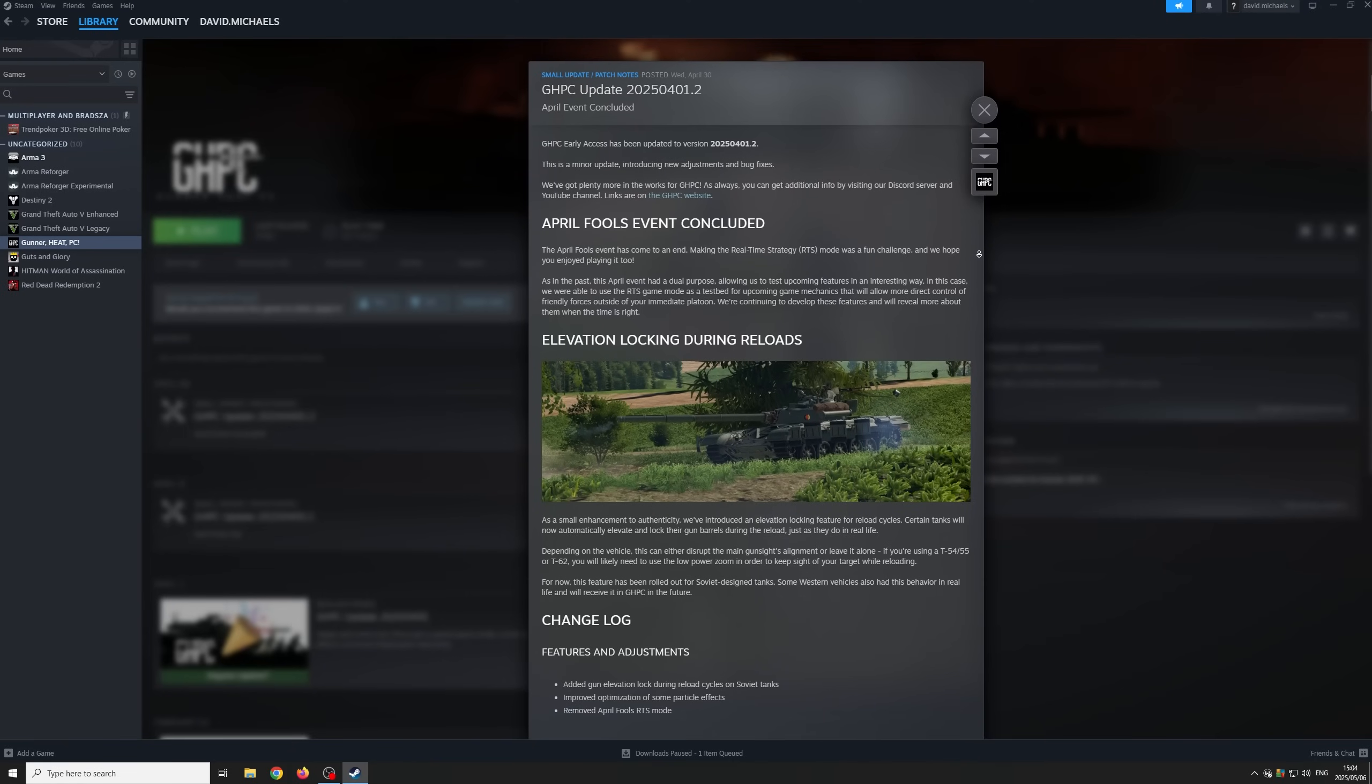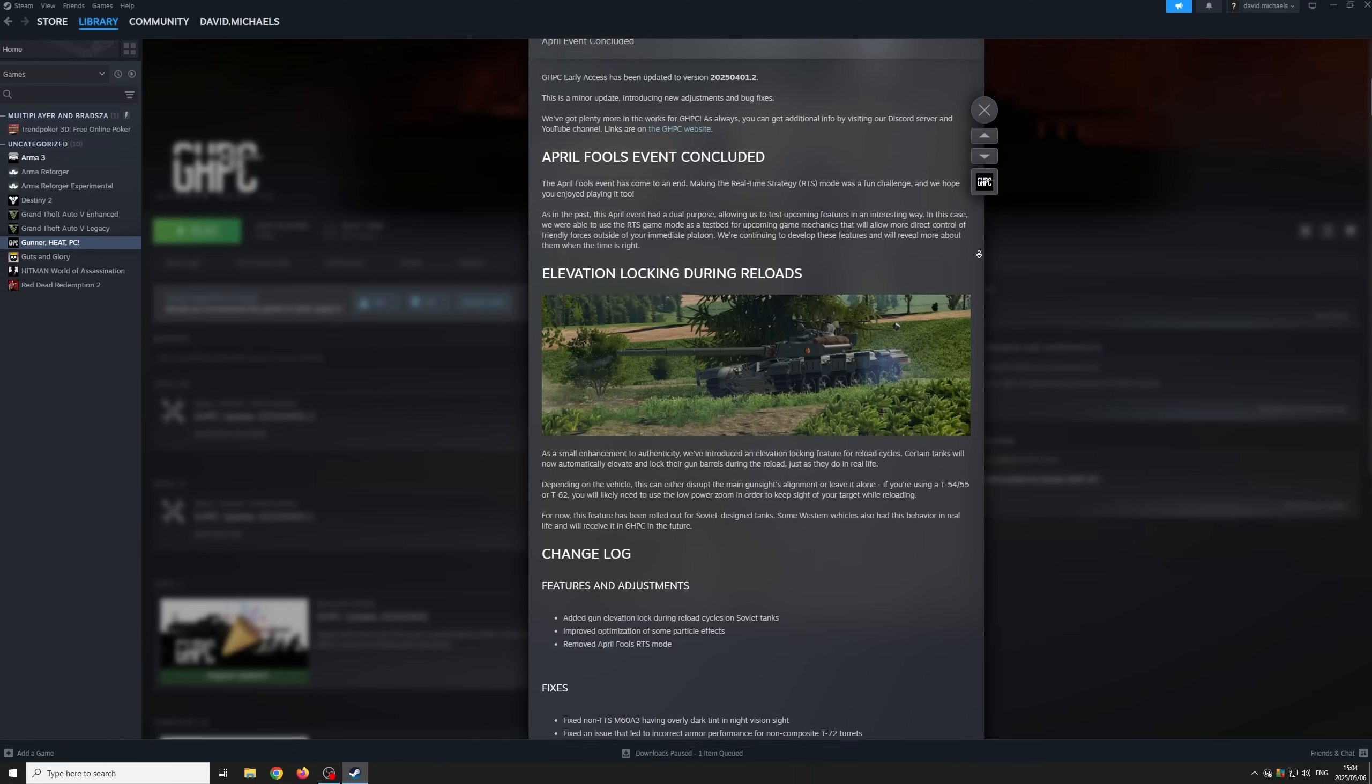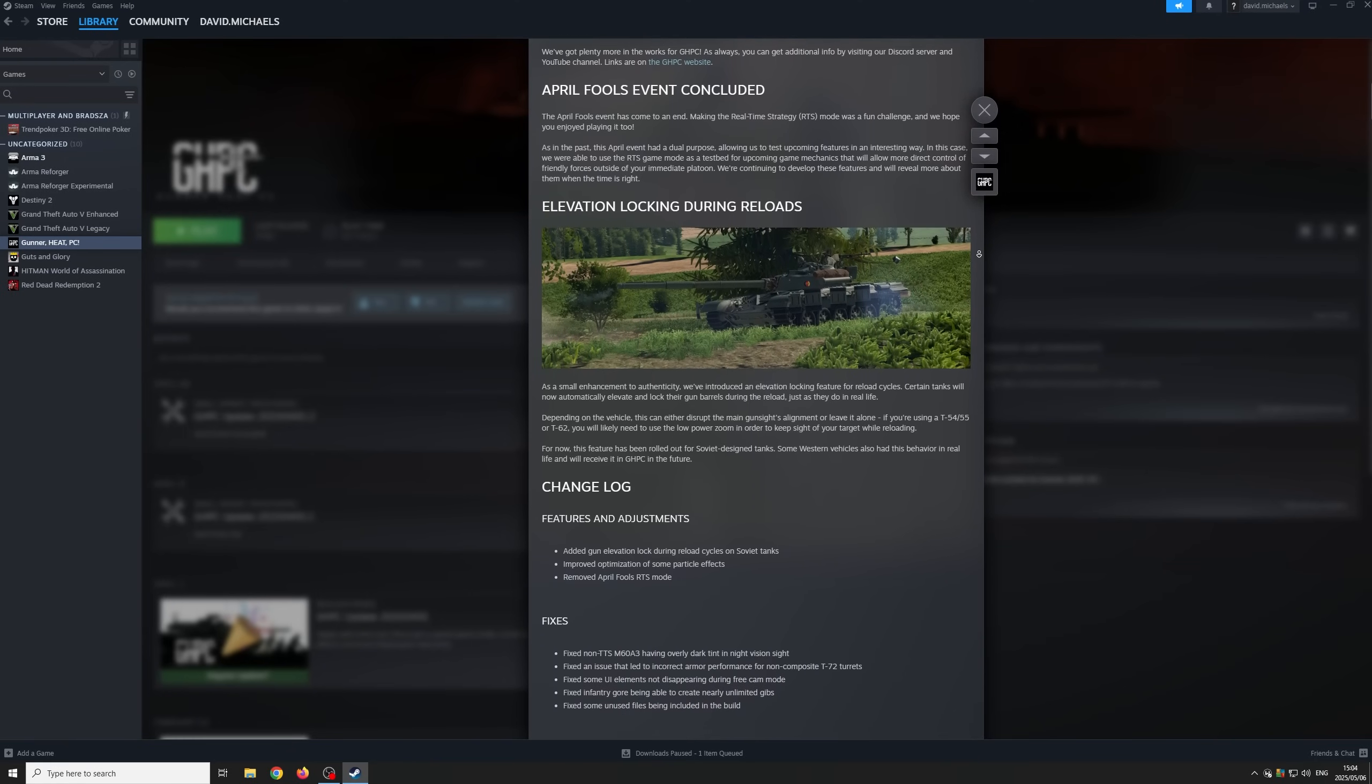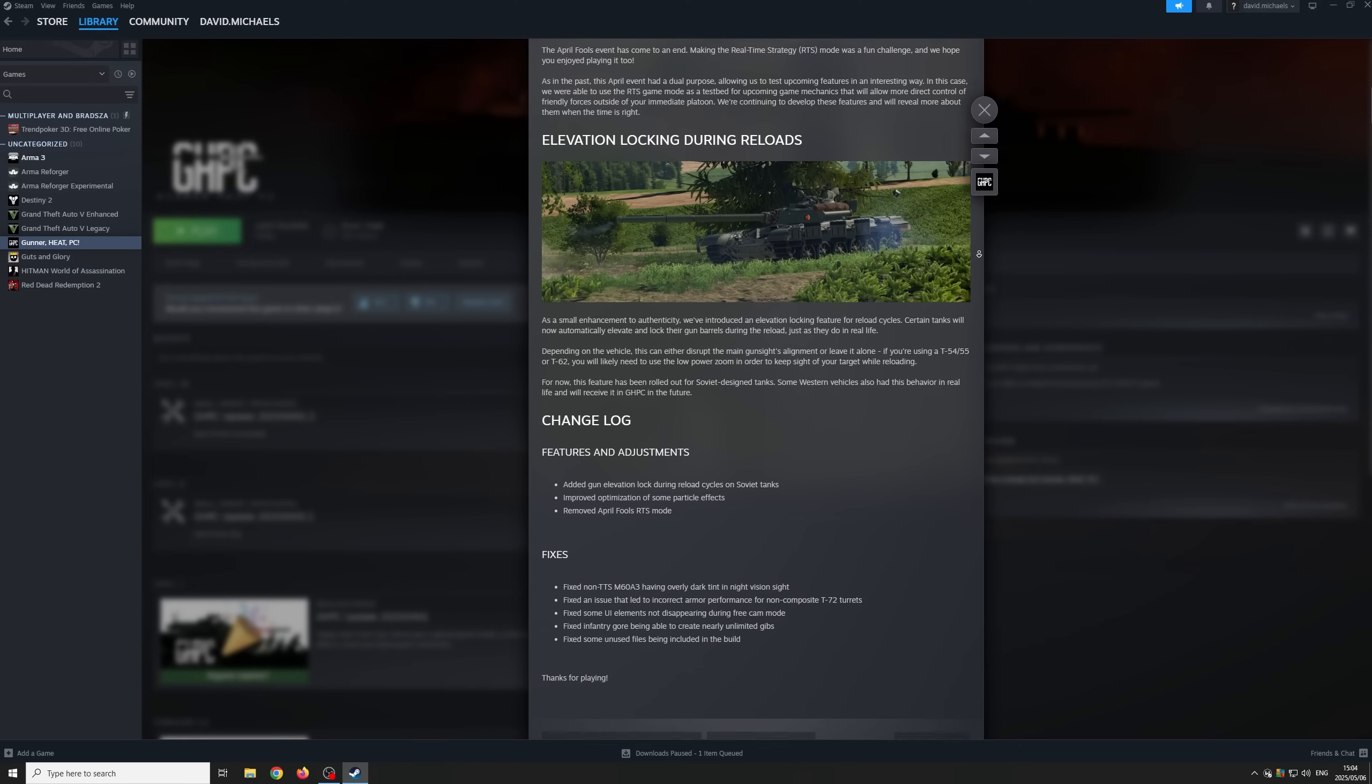Step 1: Make sure to update Gunner Heat PC to the latest version in Steam. Usually Steam does this for you automatically.